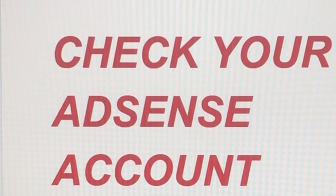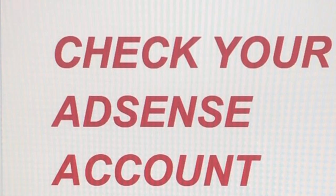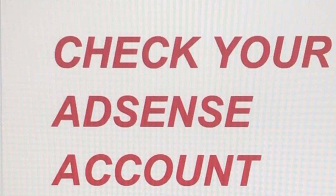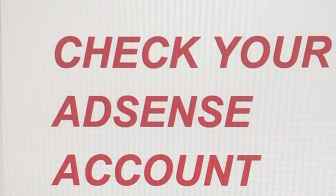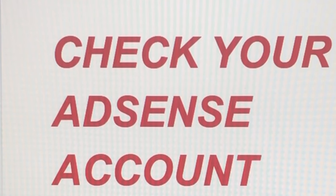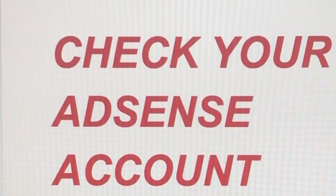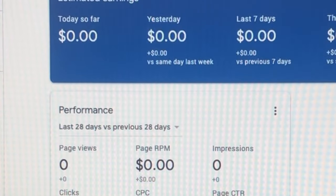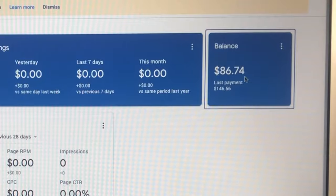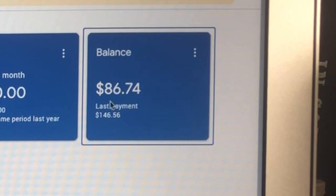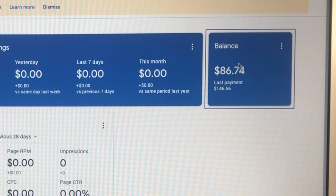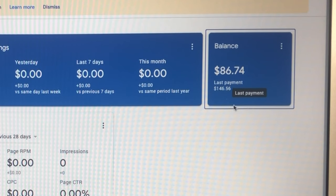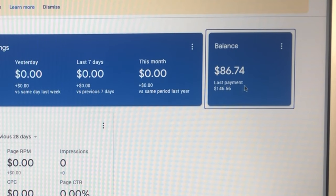Check your AdSense account. We need to check our AdSense account today if we have revenue from YouTube transferred to AdSense. It's very early in the morning and we're going to be checking our AdSense. Let us see. There you go, $86.74 is the AdSense that I have today.